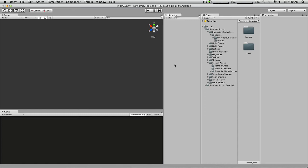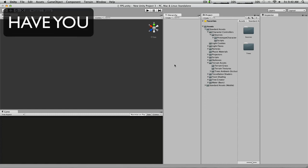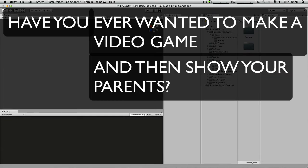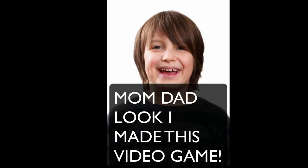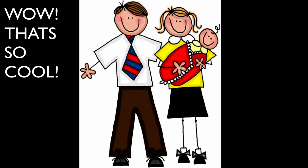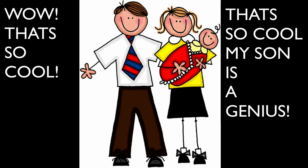Hello Dooley's, it's the Dooley One here. Have you ever wanted to make a video game and then show your parents and be like, 'Mom, Dad, look at me, this video game,' and for them to come up and say, 'Wow, that's so cool, how'd you do that, my son's a genius.'